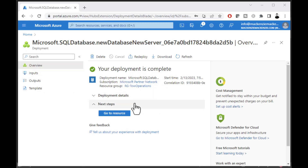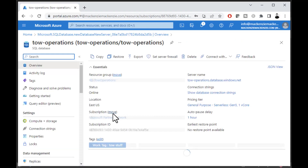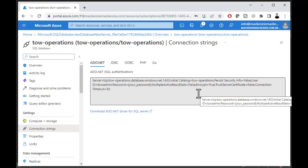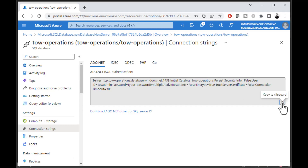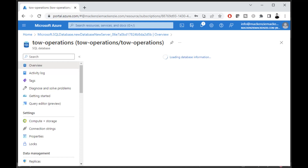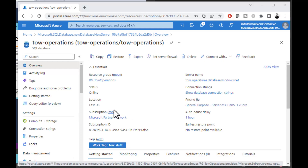The deployment is complete. Click Go to Resource and it'll take you to your new database. You can see the name at the top — Tow-Operations. If you click on Connection Strings, you'll see the ADO.NET connection string. That's the string we're going to use to tell our data client — the ADO.NET SQL client — where to look for our data. Copy it and paste it into Notepad so you have it ready.